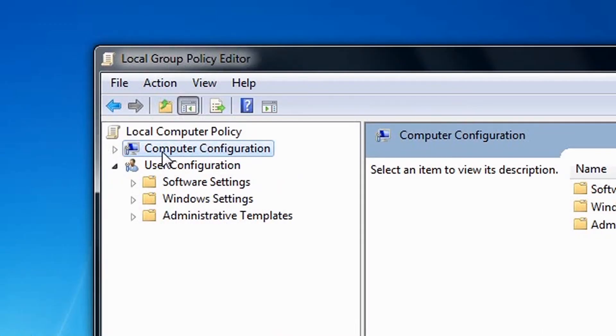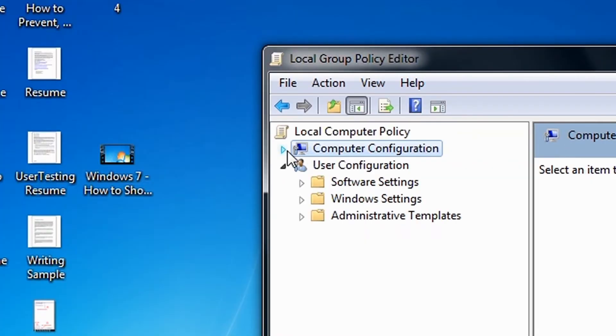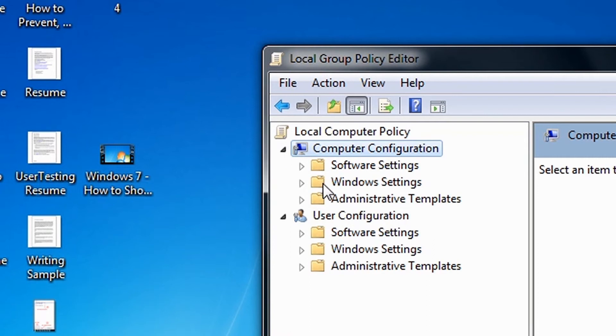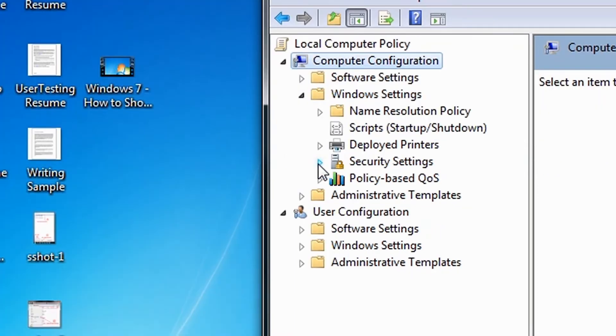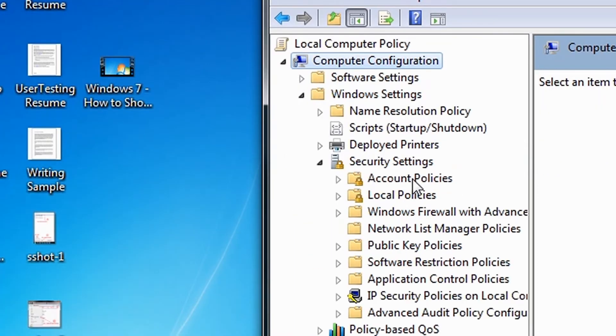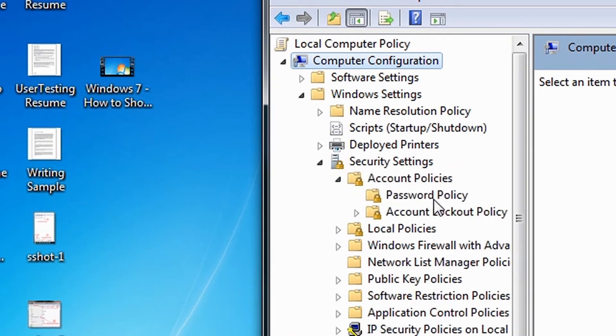Okay, so to do this, expand the computer configuration, expand Windows Settings, expand Security Settings, expand Account Policies, and then click Password Policy.